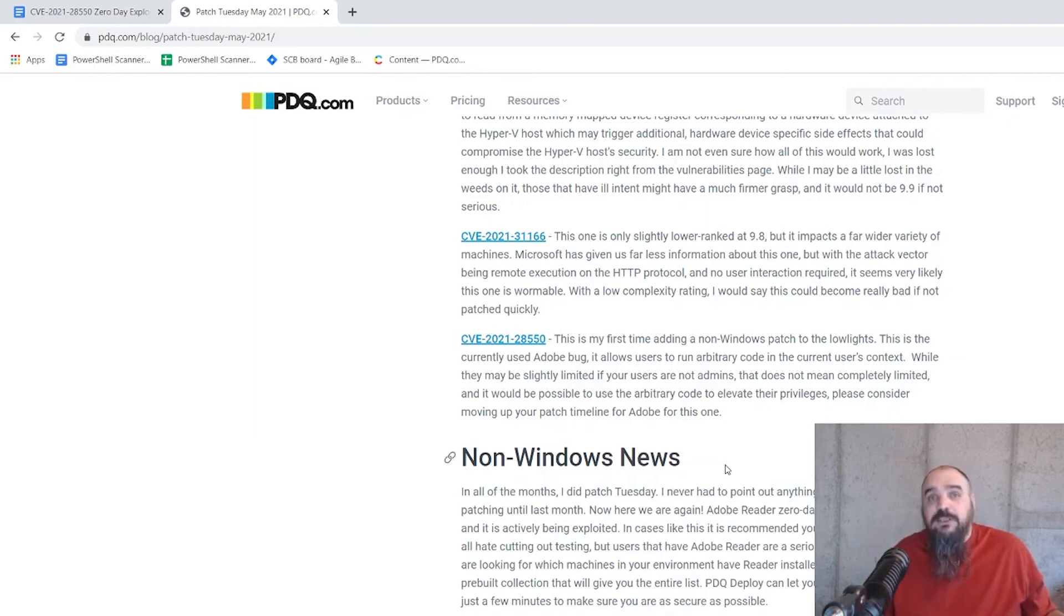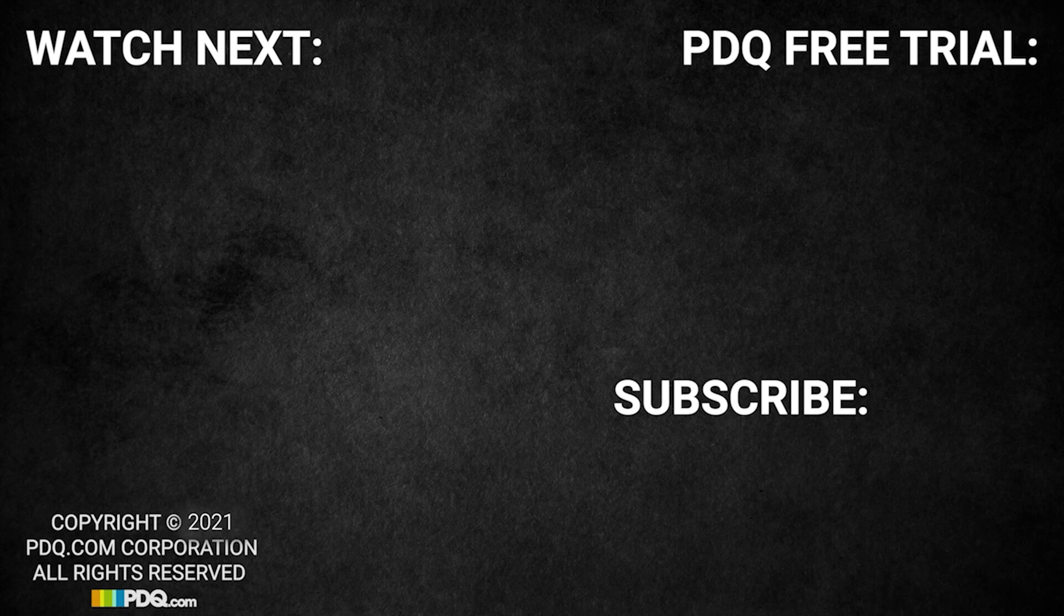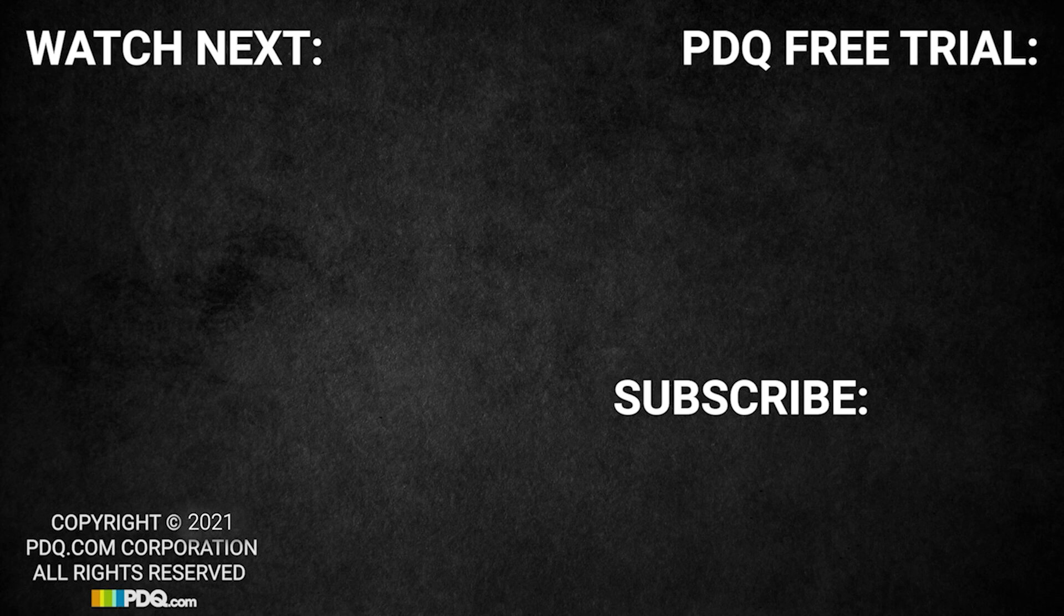For PDQ.com, I'm Jordan. We'll see you next time.